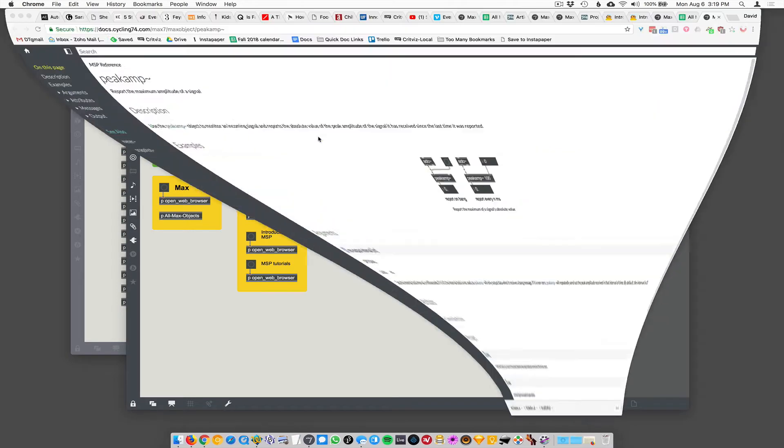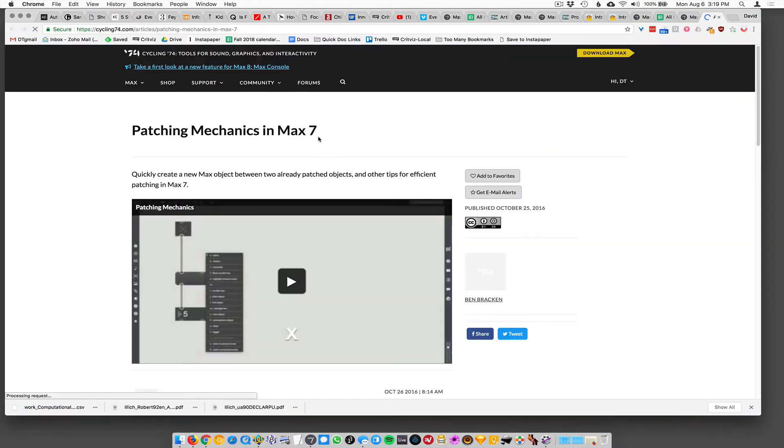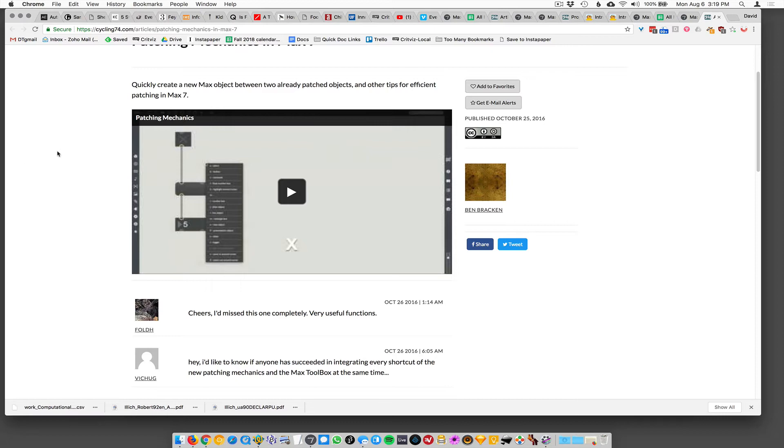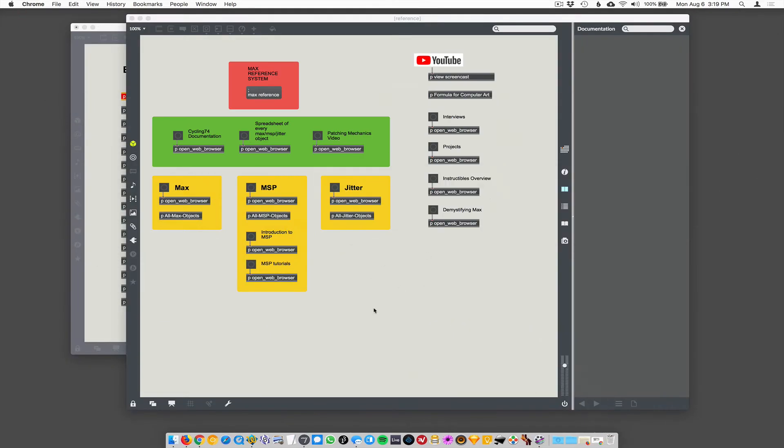There's a nice browser. There's a, sorry, there's a nice video here about patching mechanics on their site that I wanted to link to because it shows some stuff I didn't even know about, but just like, you know, how to move around the max interface and how to patch things together really quickly and easily. So that's a good reference. And then we have max, MSP and jitter in these yellow boxes.